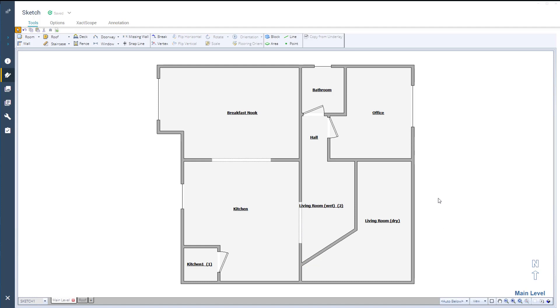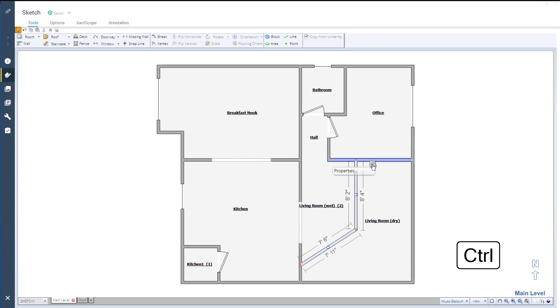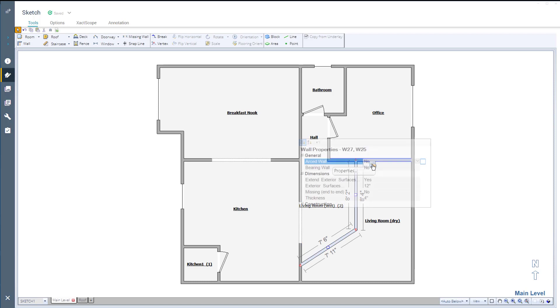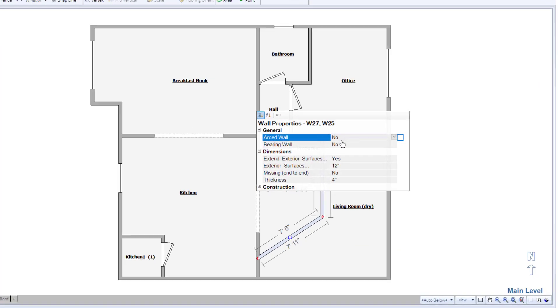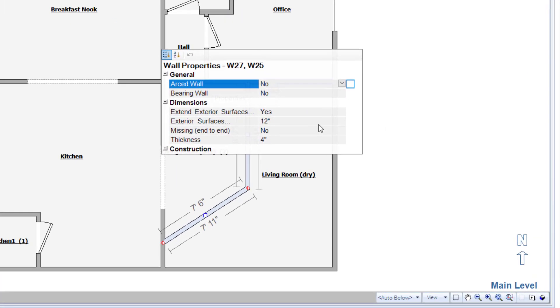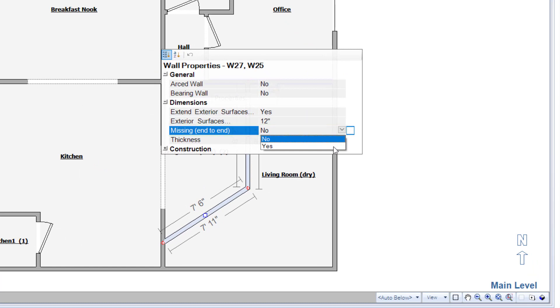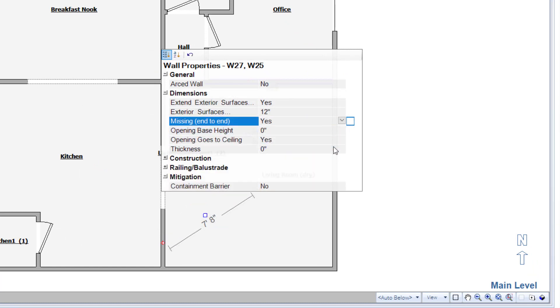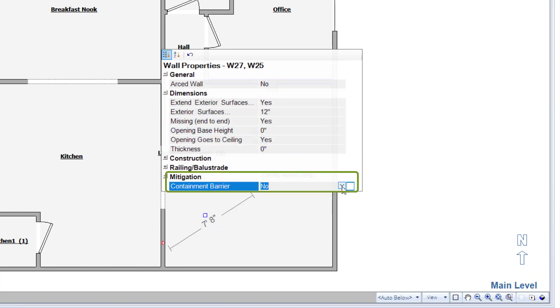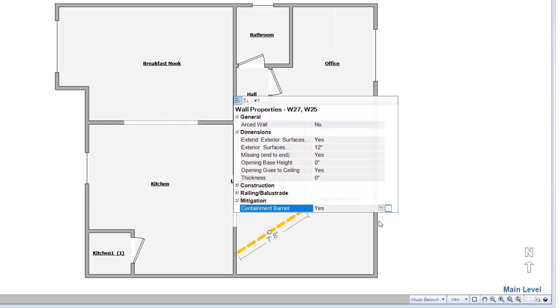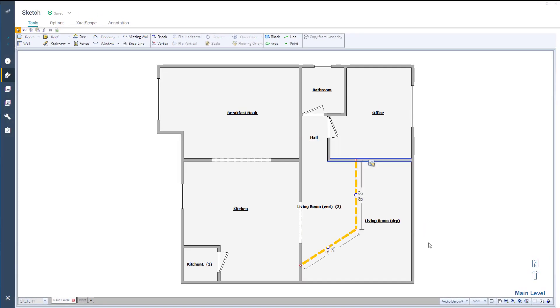Next, change the wall to a barrier. Select the wall or multiple walls by holding the Control key, open the wall properties, and change Missing end-to-end to Yes, creating a missing wall. Then, you will want to select the mitigation barrier to Yes. This allows you to tell XactMate that the wall is a containment barrier.